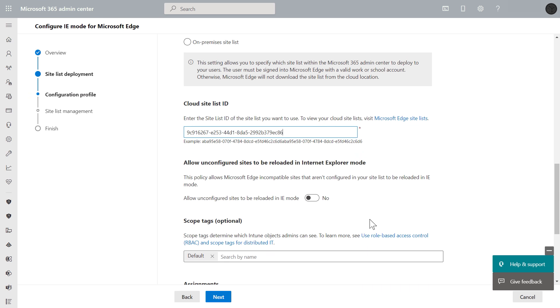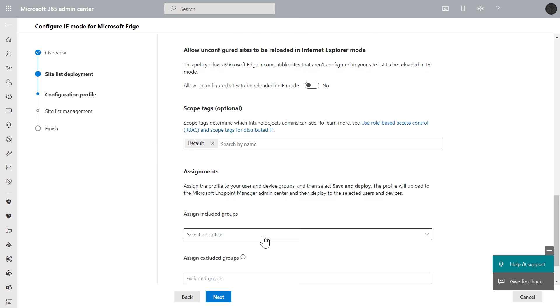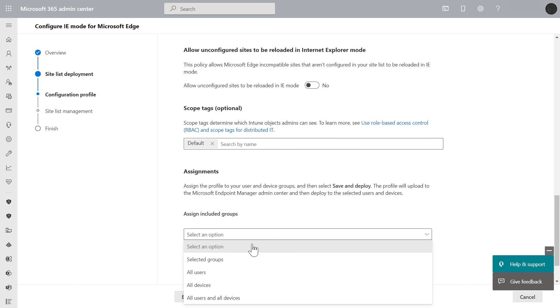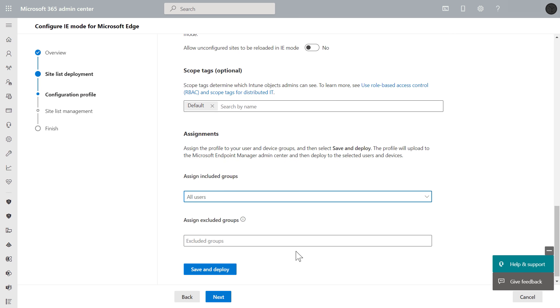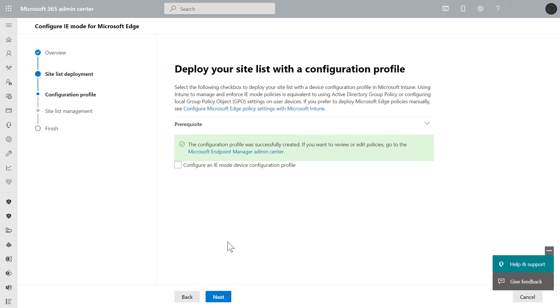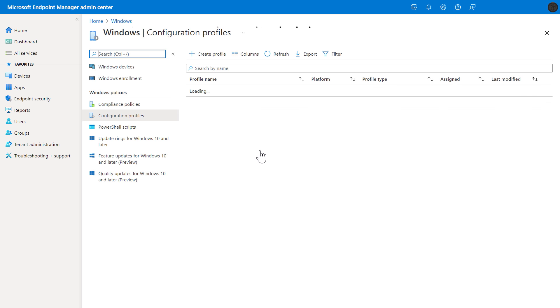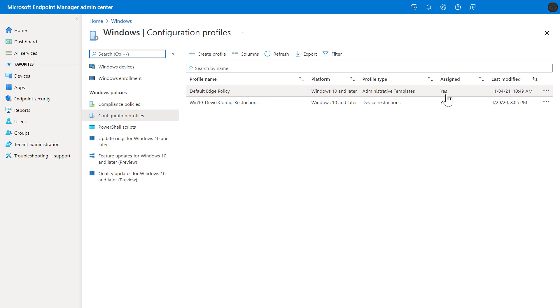And in assignments, I'll scope this one to all users, now I'll hit save and deploy the policy, and here it links me directly to the new configuration profile in Endpoint Manager. And there it is, our policy is active and assigned.